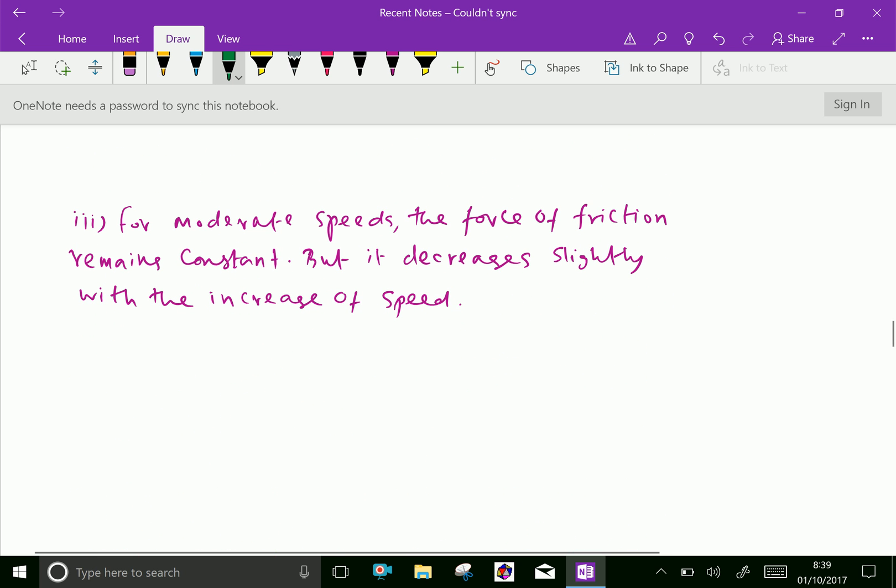Third: for moderate speeds, the force of friction remains constant, but it decreases slightly with increase of speed. When the speed is increased, the body experiences less frictional force than at moderate speeds, meaning as speed increases, the force of friction slightly decreases.